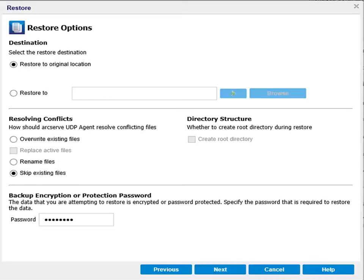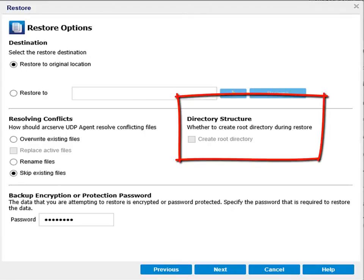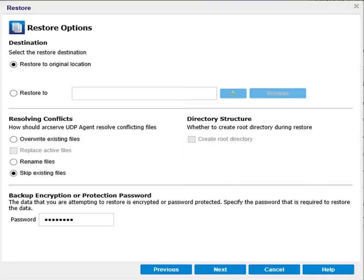Or rename files, or skip the existing files, which is the default option. However, if your restore destination is a different location, then the default option here is rename files, and the directory structure option is enabled to let you create a root directory during the restore. ArcServe UDP recreates the same root directory structure on the restore destination path if that root directory structure exists in the captured backup image.